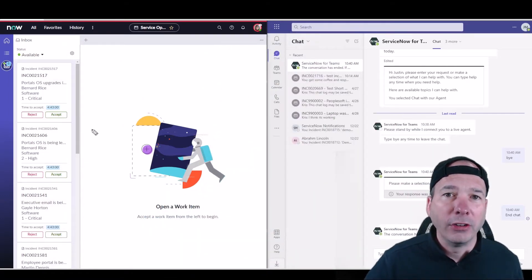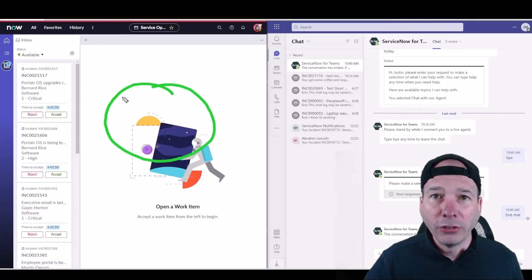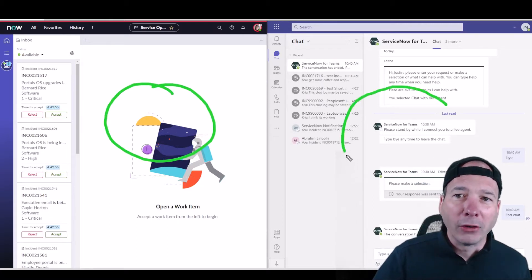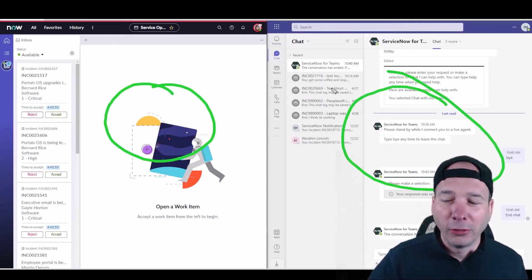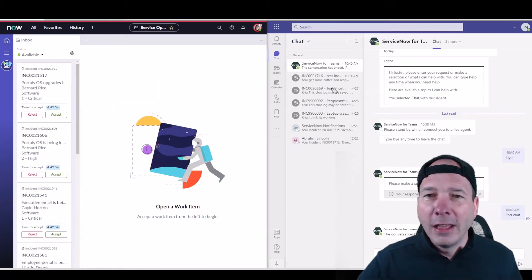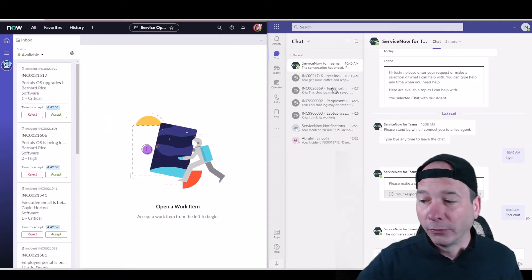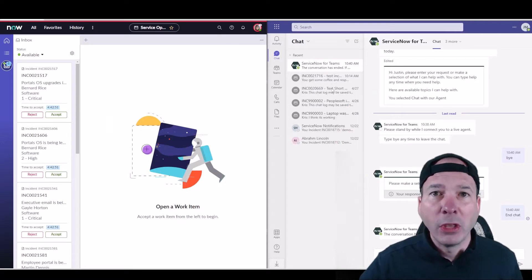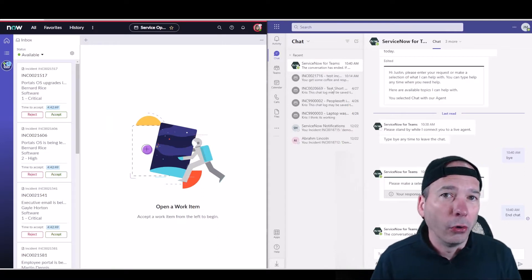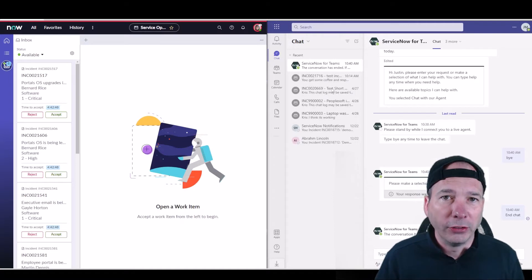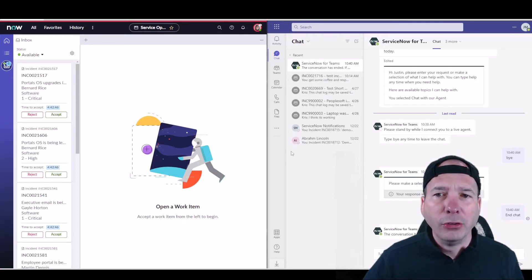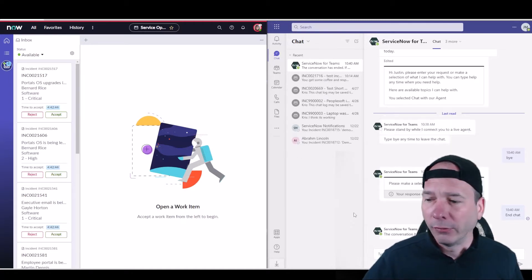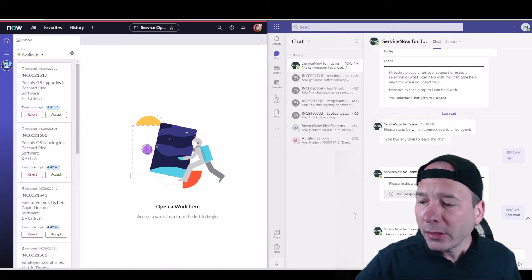What's unique here in this demo is that they've taken that live agent functionality—I've got Service Operations Workspace here on the left hand side, Microsoft Teams over here on the right hand side—they've taken that and dumped it into Microsoft Teams so that you can meet users where they are. So if it's a service desk situation, the user can be in Microsoft Teams.